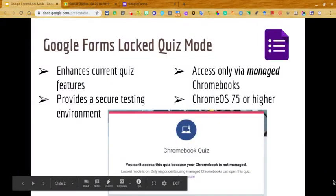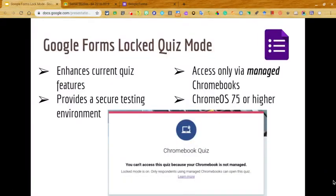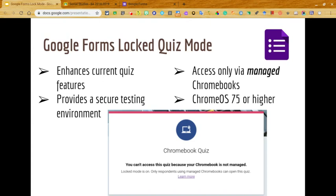With locked mode turned on, teachers can secure student browsers so they can't navigate away from the screen until the form is completed and submitted. This goes a long way in helping students stay focused during assessments by eliminating distractions, and it assures teachers that students won't be browsing other websites or opening up other apps.